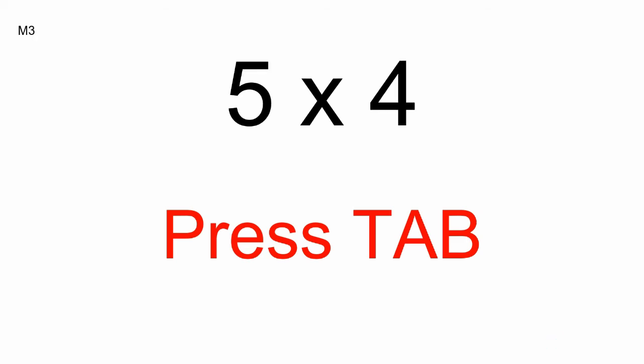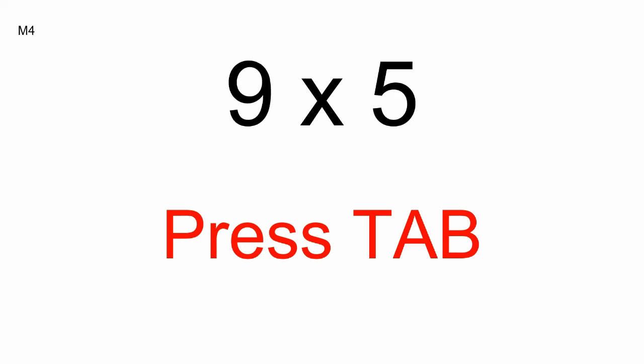Press Tab. M3. Five times four. Press Tab, M4, nine times five.